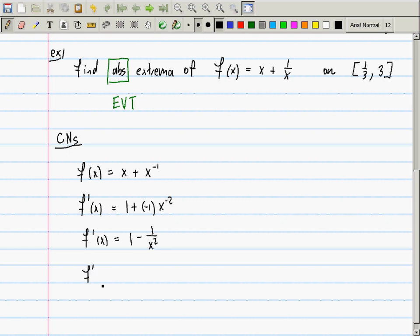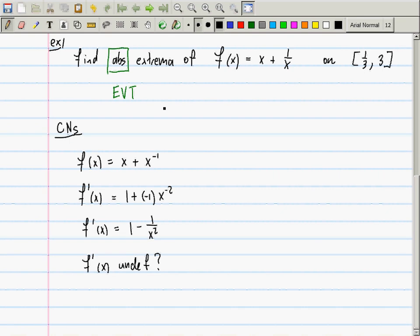We need to find where the derivative is undefined. If I plug in x = 0, that would be a significant problem. However, x = 0 is not in the domain — it's not in [1/3, 3]. So there are no places where the derivative is undefined, because x = 0 is not in [1/3, 3].